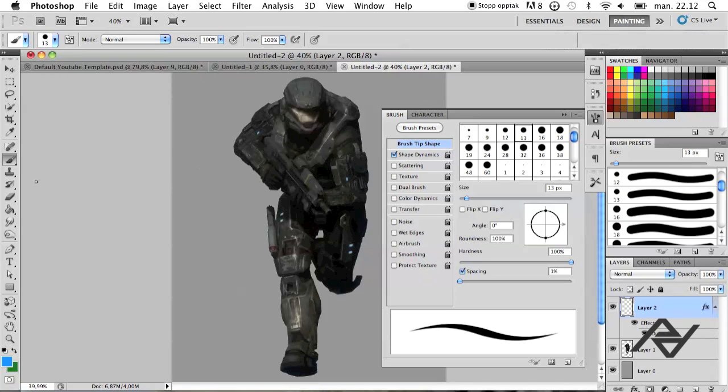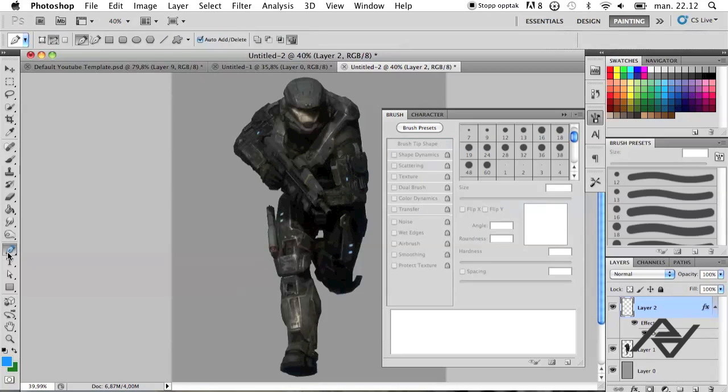And now you want to go to your pen tool right there. And you want to make sure that this one is marked because that way you want to create a path.